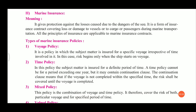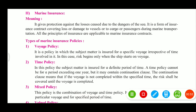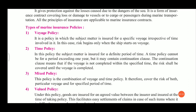It is a form of insurance contract covering loss or damage of vessel, cargo, and passengers during marine transportation. So marine transportation, cargo and passengers — if there is some loss, then all the losses will be covered in this insurance. All the principles of insurance are applicable to marine insurance contracts.